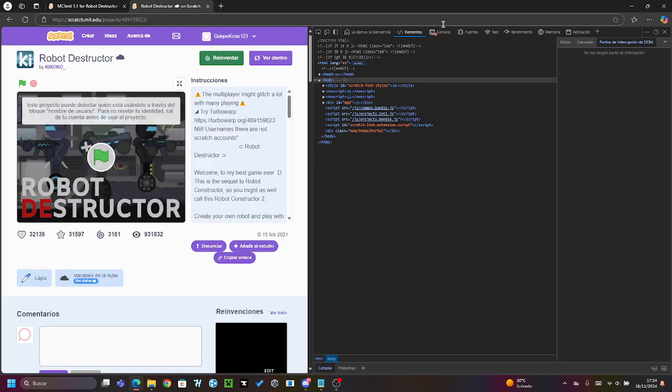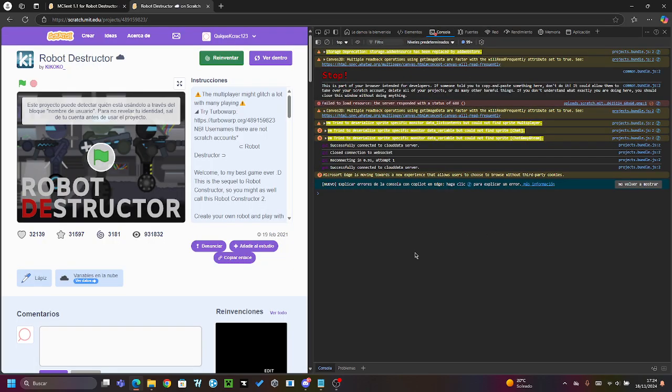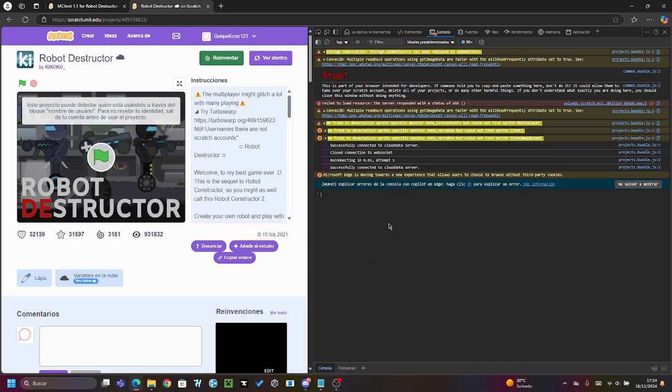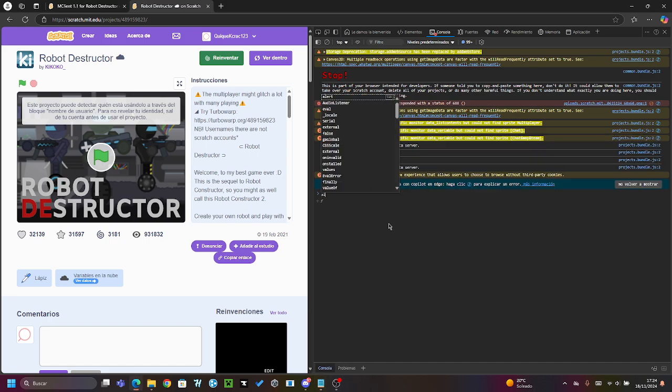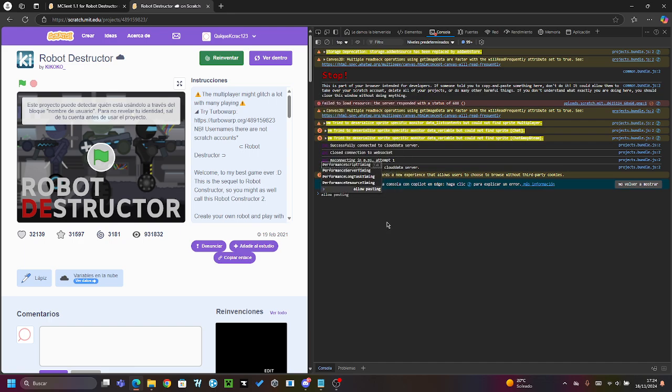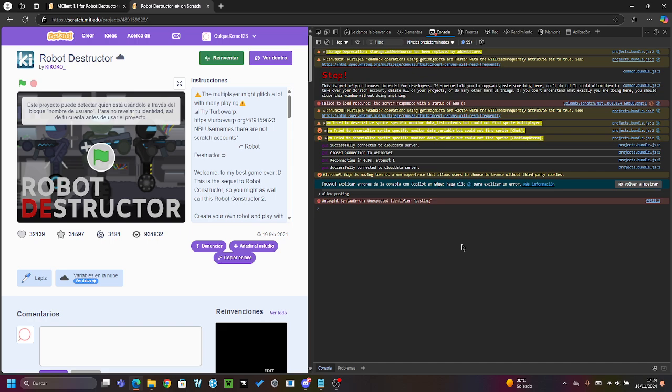Next, put this command here: allow pasting. You have to make it like this: allow pasting. It will give an error, but don't care because it's an insignificant error.